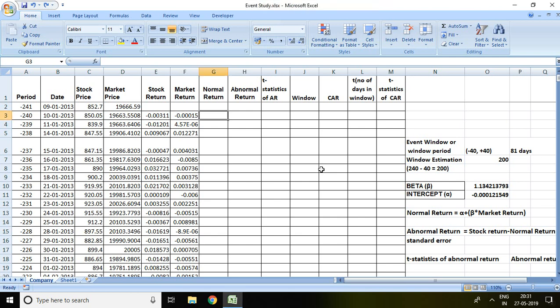Good evening. In the second part of event study, I have discussed up to market return and beta as well as alpha value. Continuing with this last video, I'll be talking about normal return onwards in this video.